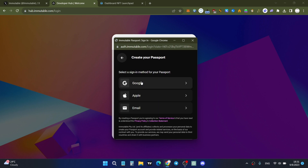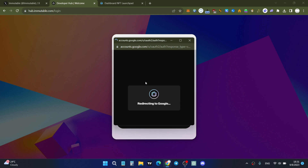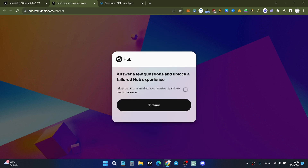You'll see three types of accounts: Google, Apple, and email. I'm using a Google account to create my Passport. After selecting Google, you'll be redirected to Google. Before creating your Passport using your Google or Apple account, you'll face a few questions to unlock the full Hub experience.